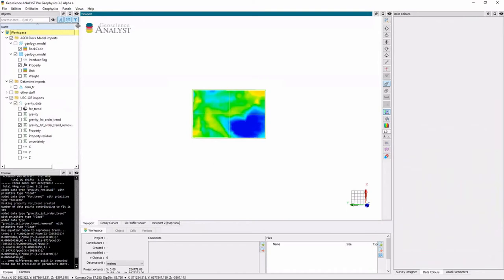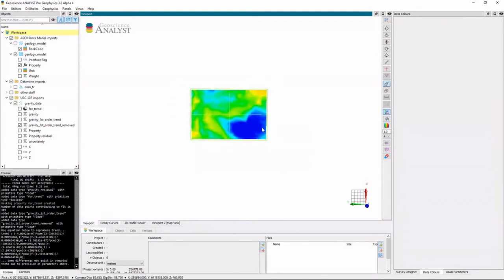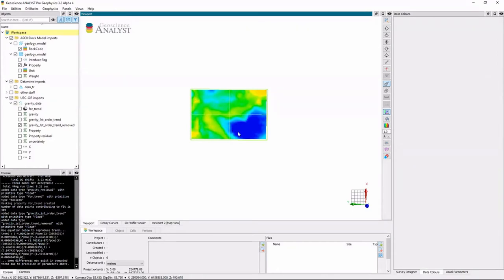So now I look at my first order gravity trend removed. And actually this makes sense, because although I haven't talked much about the geology of the area, we know that there are two units here that are lower density. We have some granites and we have some felsic volcanics here that should also be lower.